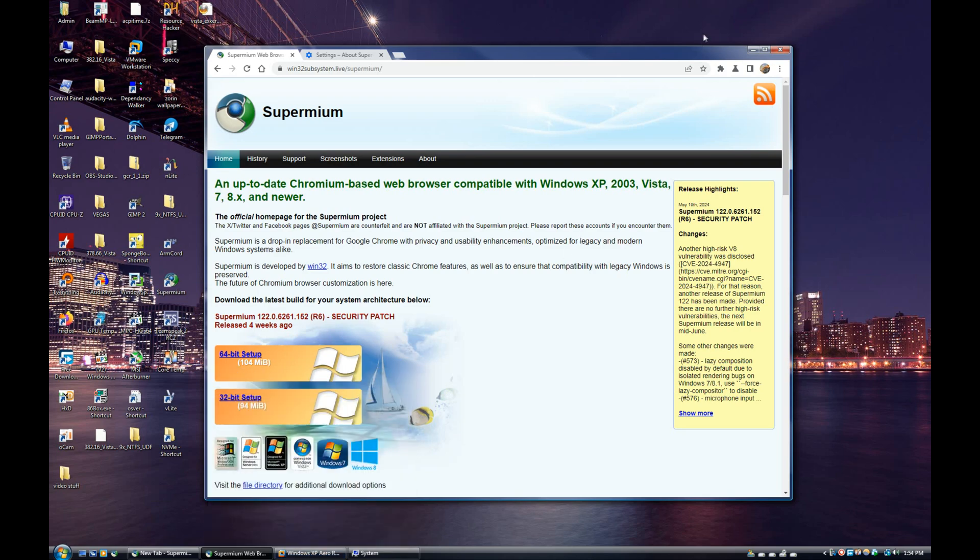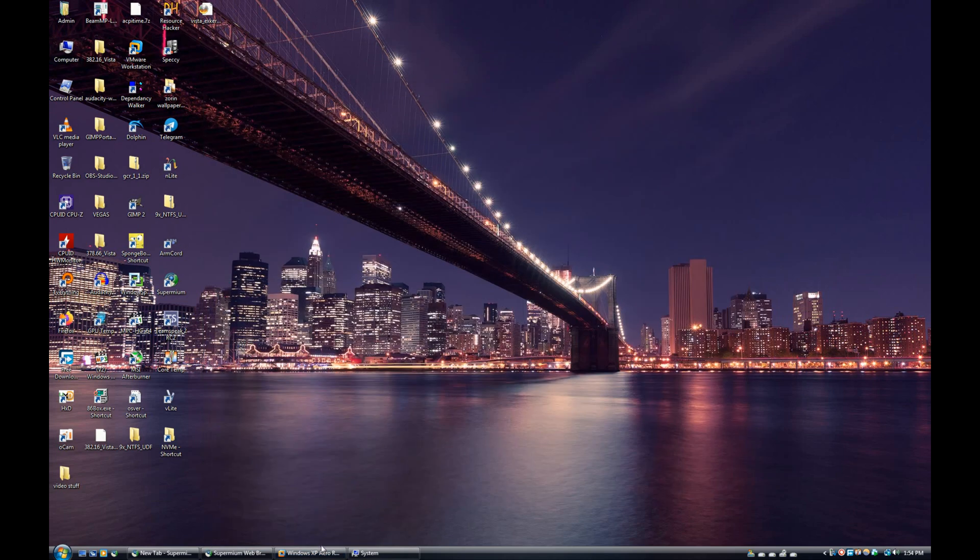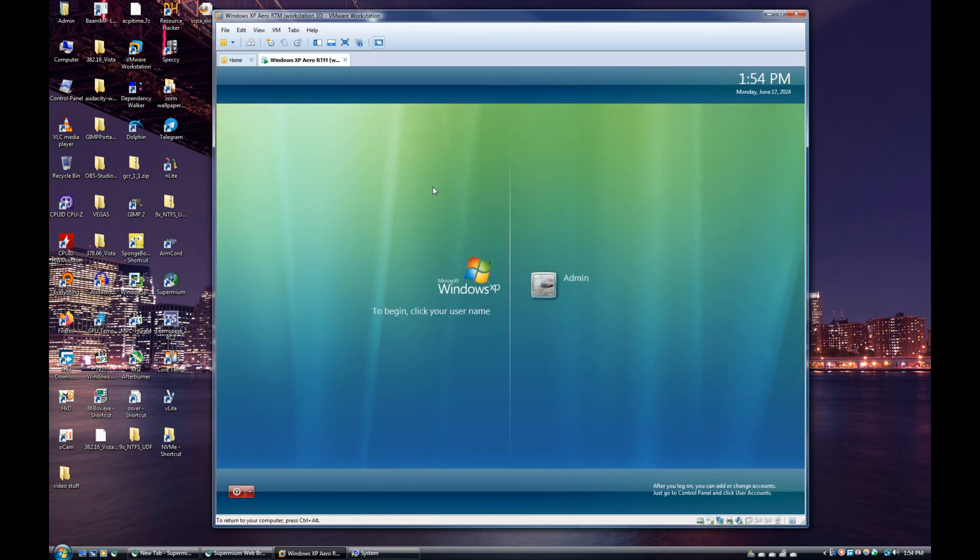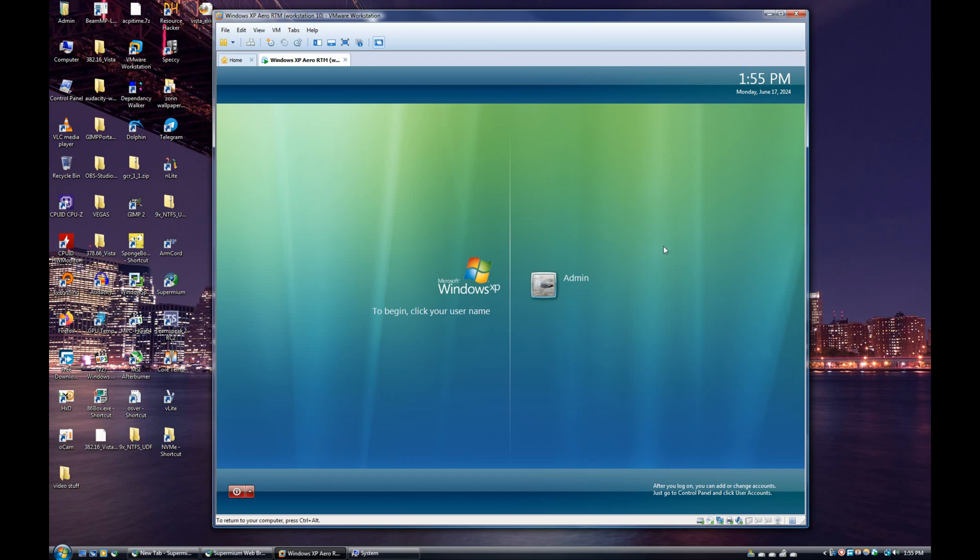Supermium has actually managed to partially fix hardware acceleration on Windows XP. If you didn't know, hardware acceleration has actually been broken on Chrome on Windows XP since I believe 2013, despite the fact that Chrome was still supported until 2016 on XP. However, Win32 has managed to partially fix hardware acceleration. I think DirectX 9 and OpenGL are partially working, however video acceleration unfortunately is still not working at the moment, and it only partially works on Windows XP Service Pack 3.